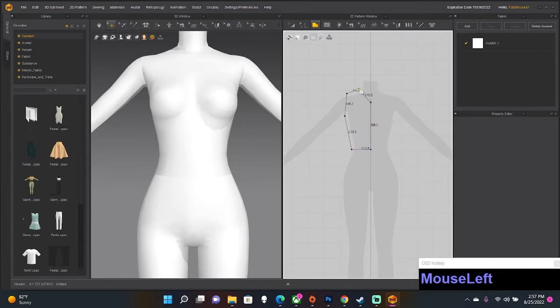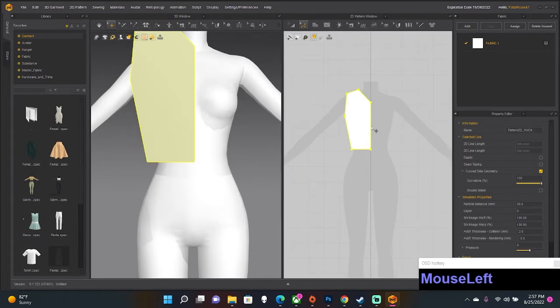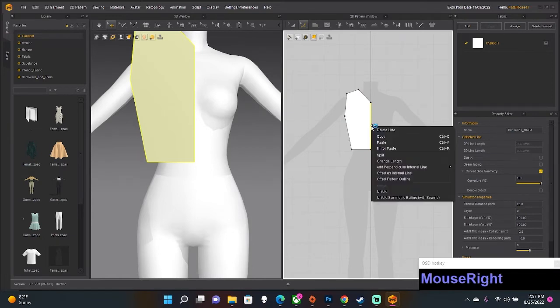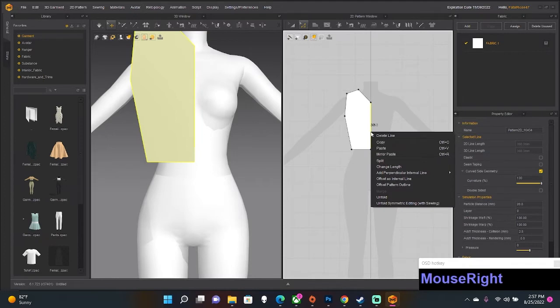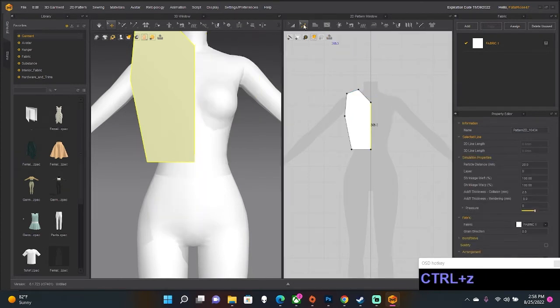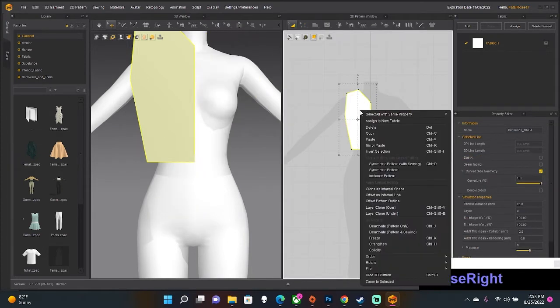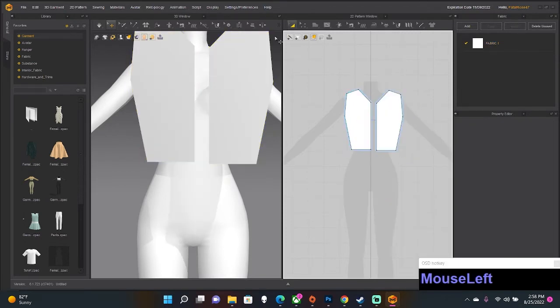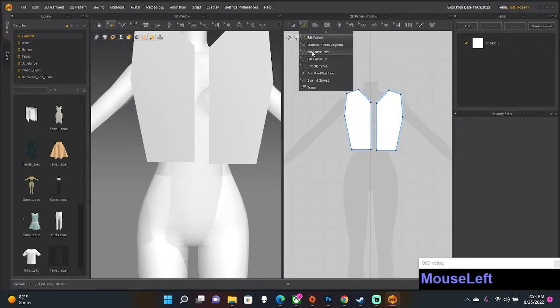Connect the dots, oh my god, we win! Alright, now go to Edit Pattern and you can either click this one and click Unfold, you can click Unfold with Symmetric Editing and Sewing so everything you do over here is done over here and the sewing matches, or you can do like I do and do Symmetric Pattern.